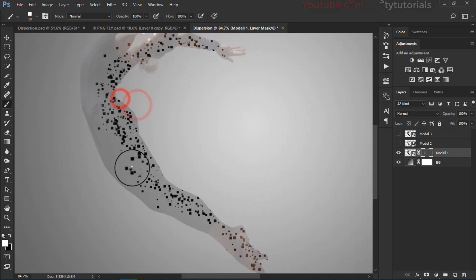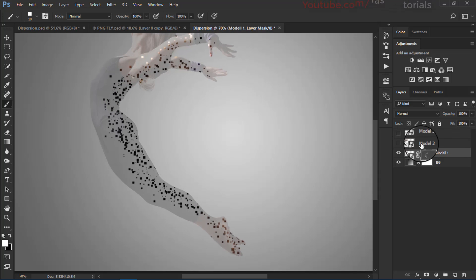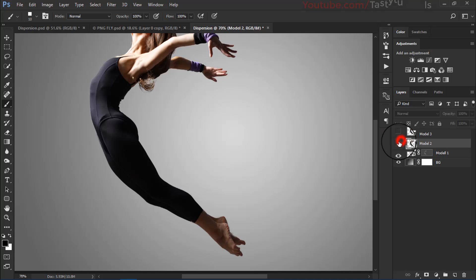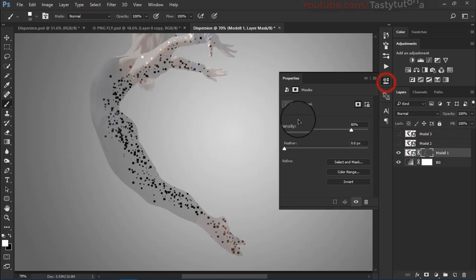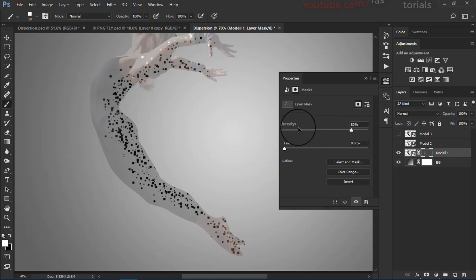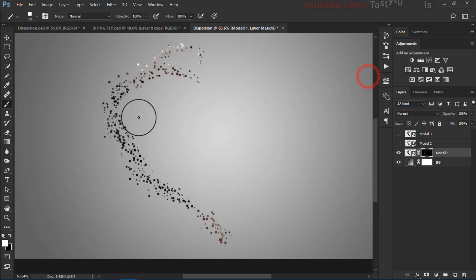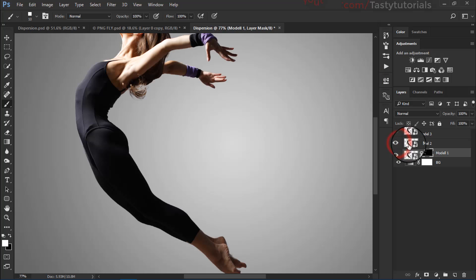It looks nice. Now select the second layer and turn it on. Before doing that, click on the layer mask, go to properties, and change the density back to 100% — now only this brushed area is visible.